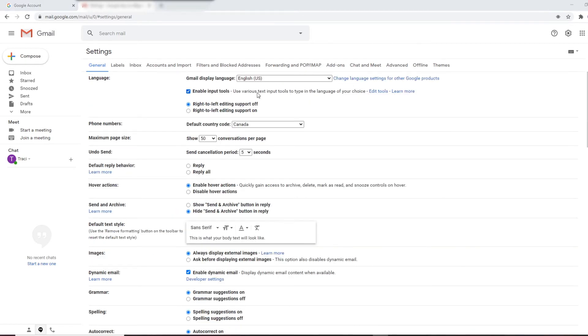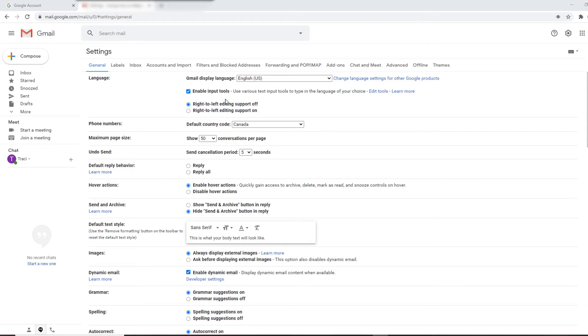Another one that comes in super handy is undo send, where if you send something and realize you forgot to add some information or it was to the wrong person or anything like that where you want to recall that email.